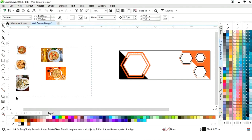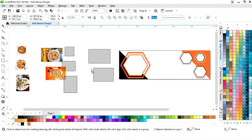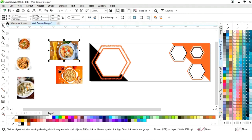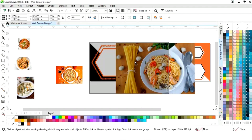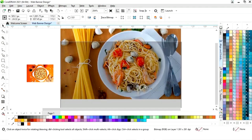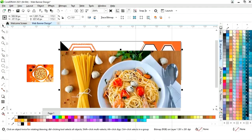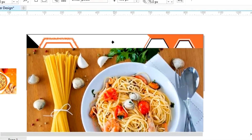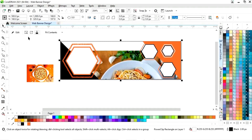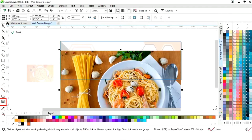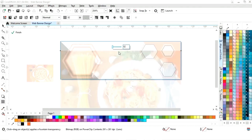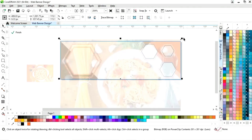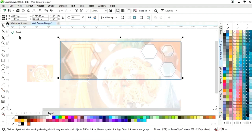Now we have these images. First select this image, right click and select Power Clip Inside, then place it in the white rectangle. Click on Edit. Now select this image and select the Transparency tool from the toolbar, then increase the transparency and adjust. Now click on Finish.